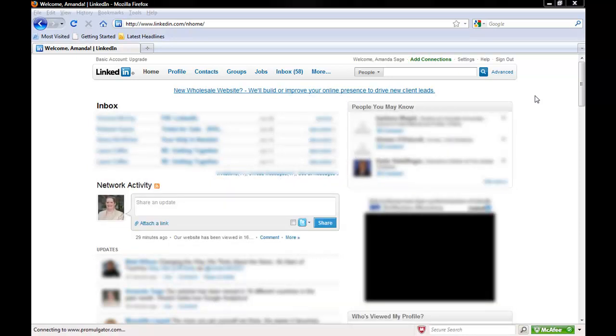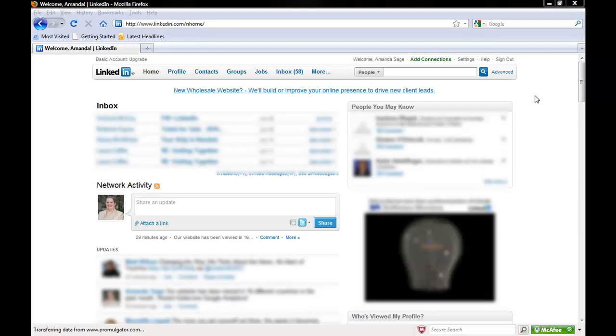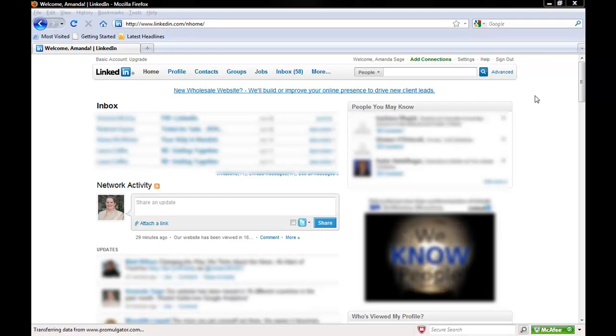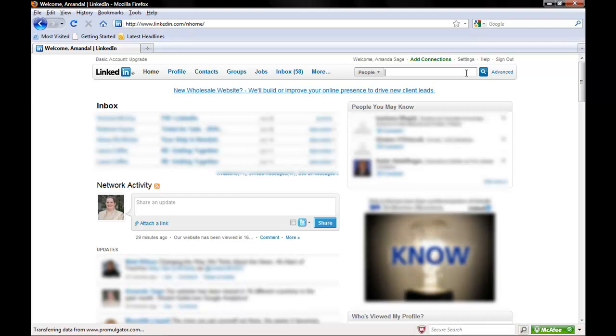If you'd like to find a LinkedIn connection but you don't know the person's email address, you can simply search for them by name. In the search box, enter the person's name.